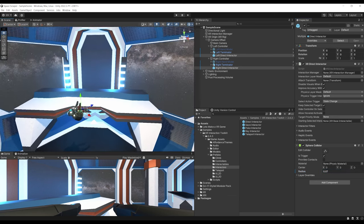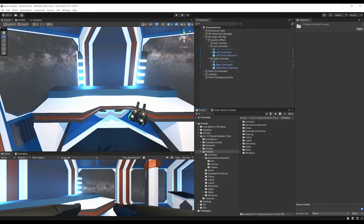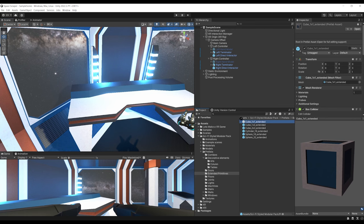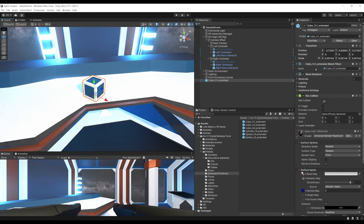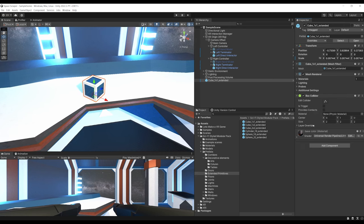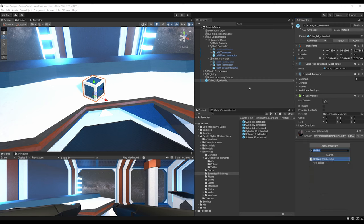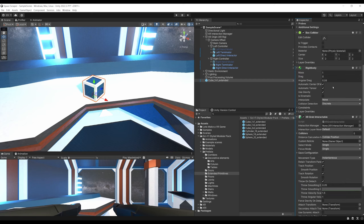A radius of 0.2 is a bit too much, so delete both and set them to something smaller, like 0.07. Now that we have an interactor, we need an interactable. From the sci-fi modular pack, Prefab, Extended Primitive, drag a cube into the scene, scale it down and put it on top of the desk. There is already a Box Collider on the cube, but we also need an XR Grab Interactable component — it will automatically add a Rigidbody, which is necessary to move and grab the object.